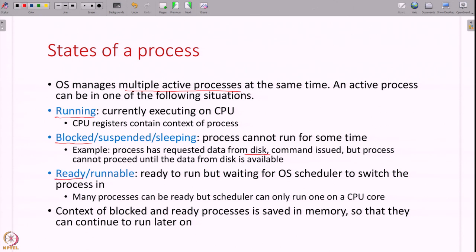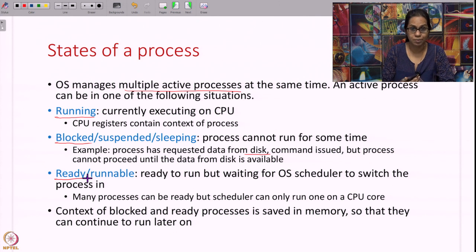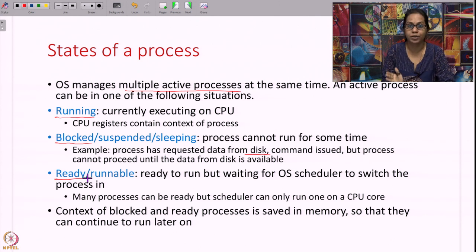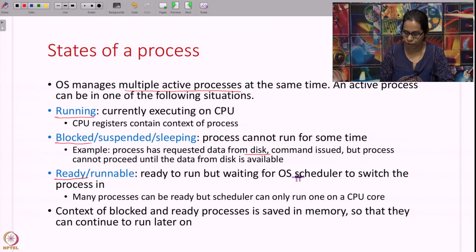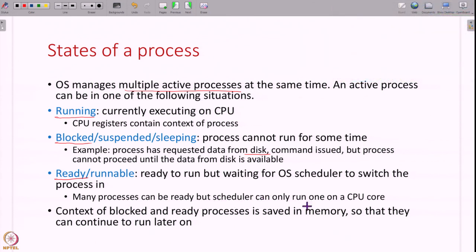There is also the ready or runnable state. Some processes are ready to run, but the operating system can only run one process at a time on a CPU core. These ready processes are waiting for their turn to run — waiting for the OS scheduler to context switch them in. If a process is blocked or ready and not currently running, its context is saved in memory so it can be restored when the process gets to run on the CPU.